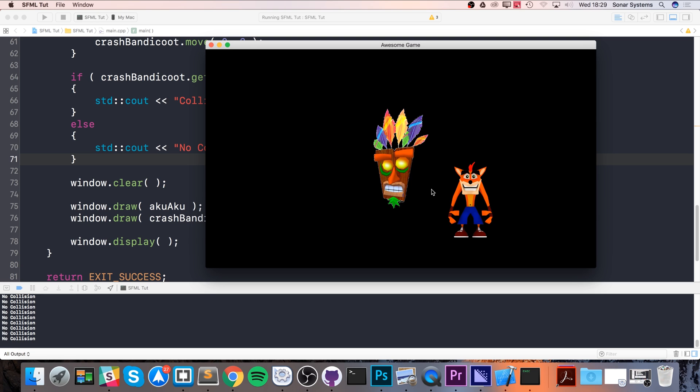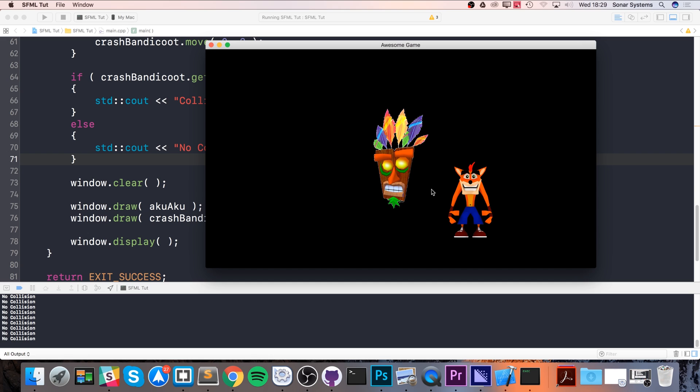The same principle applies with more complex objects like these. That's the limitations of bounding box. When you create your game, you will have to determine whether or not bounding box will suffice for certain collision detection. Depending on the actual look of your objects, your sprites—maybe they are more rectangular—sometimes game decisions and aesthetics are changed and decided based upon limitations of an engine.